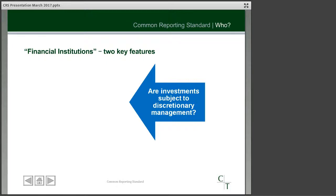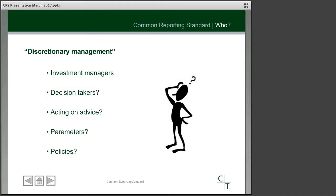The next condition you'd have to meet to become a financial institution relates to how your investments are managed — specifically, whether your investments are subject to discretionary management. The majority of investments likely to be caught by the common reporting standard will probably have investment managers appointed to look after the portfolio, and the level of discretion they have will depend on who is making the decisions about buying or selling the shares or investments within that portfolio. If this is all within the power or control of the actual investment managers, that would be deemed to be discretionary.